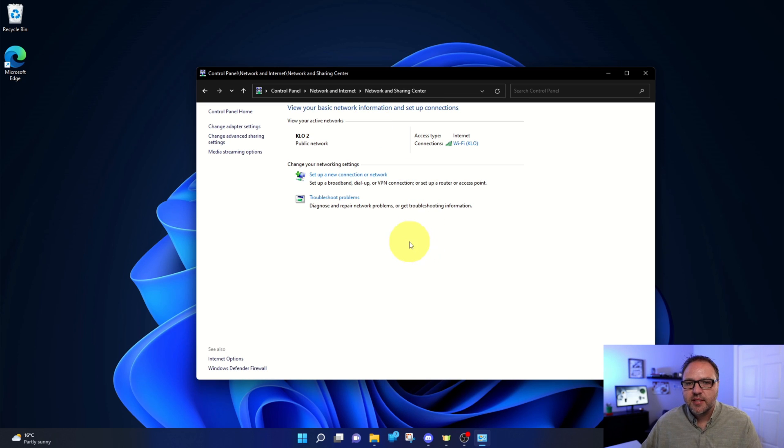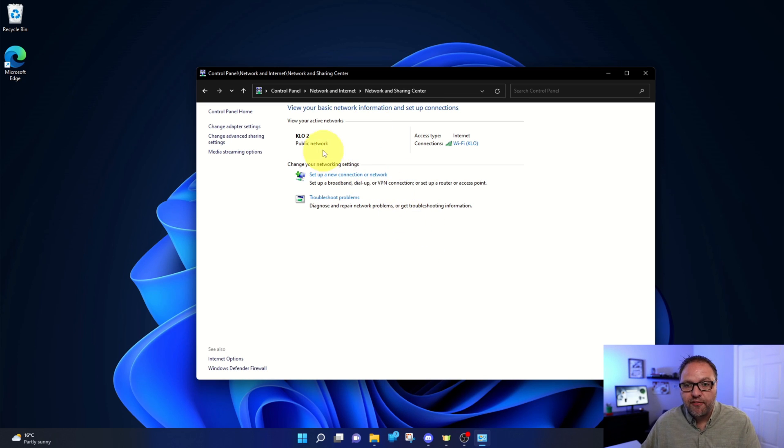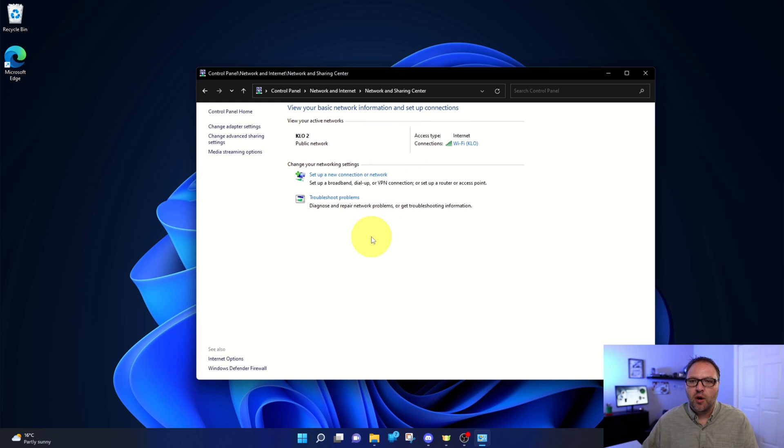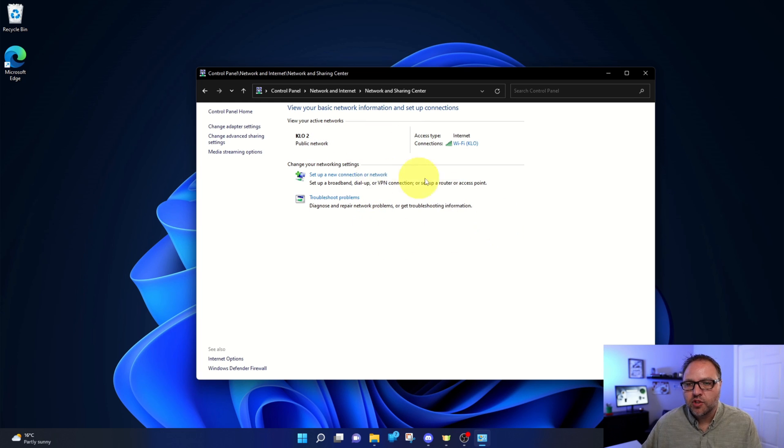Here you're gonna be able to see your Wi-Fi connection. So if you're not connected to Wi-Fi, nothing's gonna show up in this area. And if you are connected with an Ethernet cable, it'll show up here.